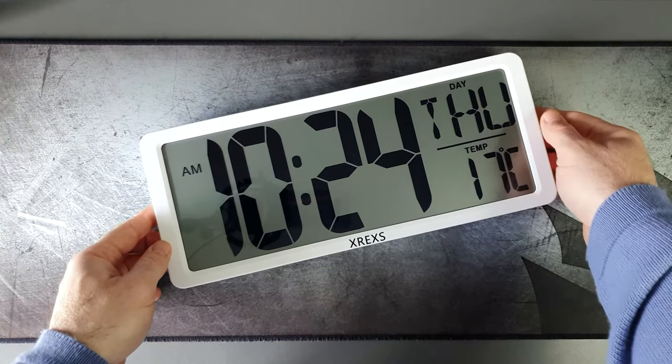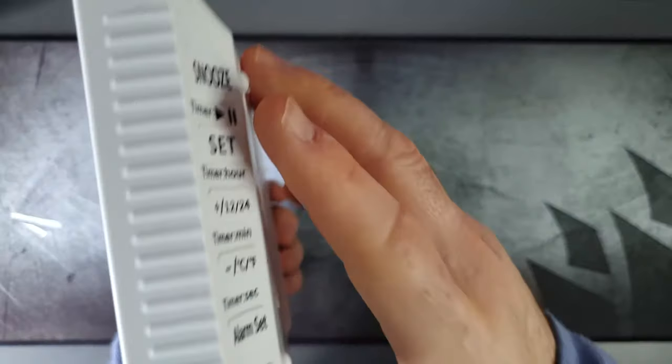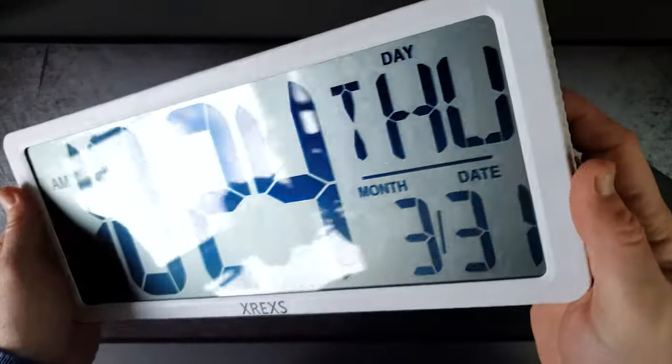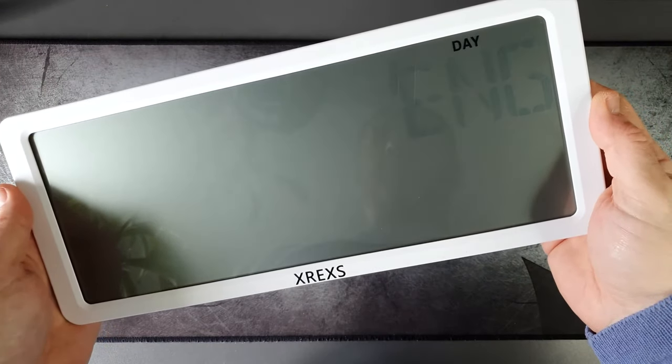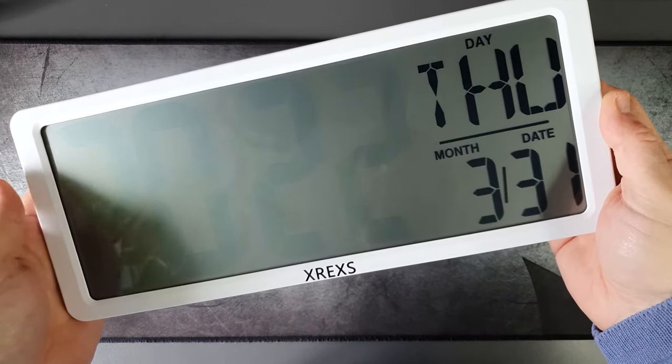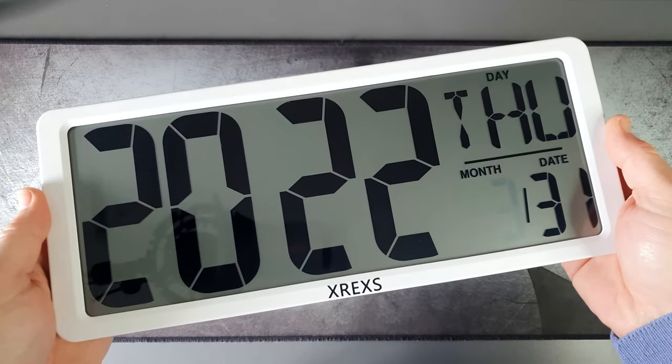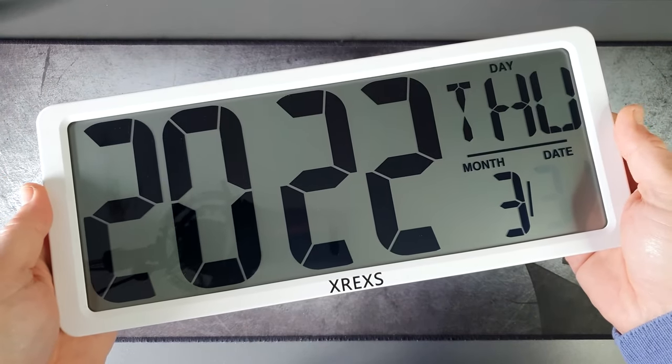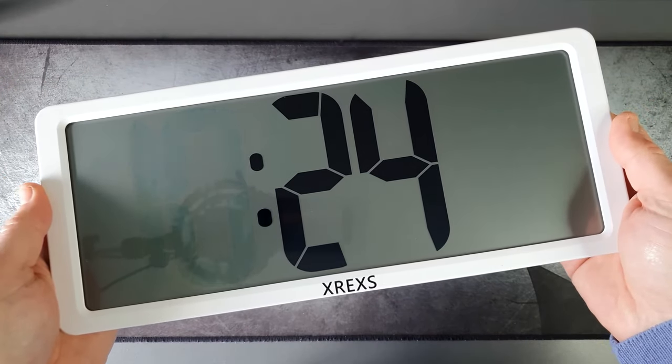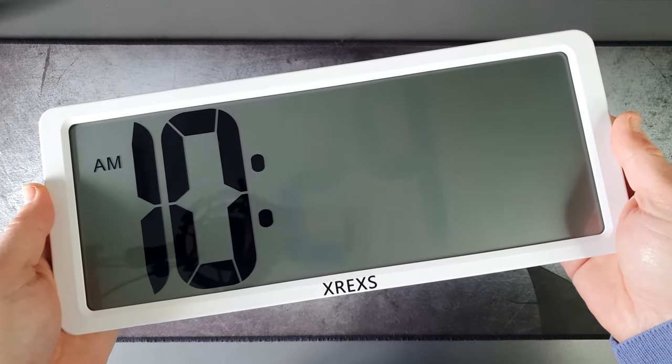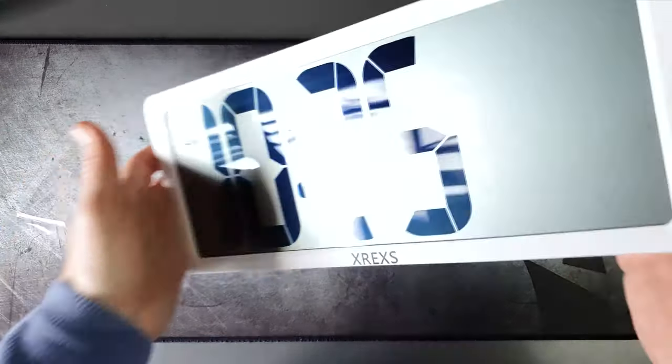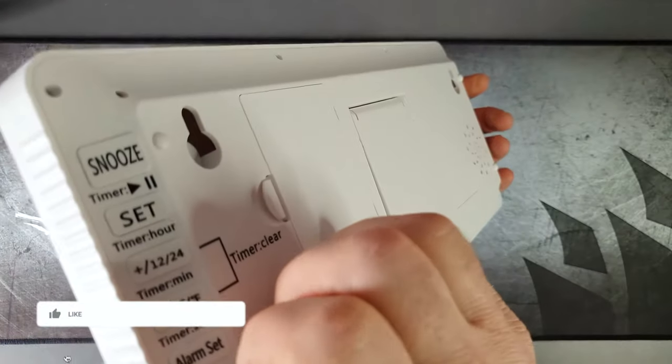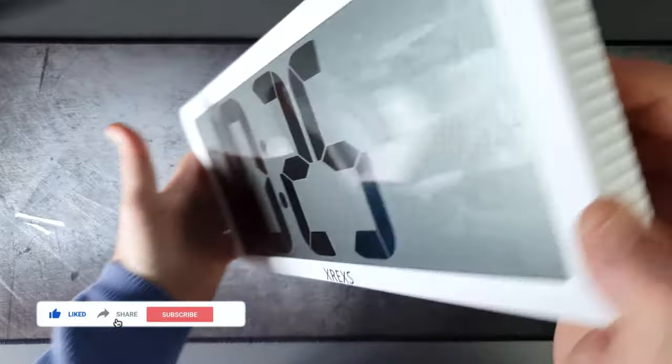It's very smart and lightweight. Now we'll get onto the functionality. By pressing the set button on the back, you can start cycling through the settings to change the time, the date, the hours, and the alarm.